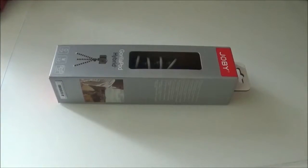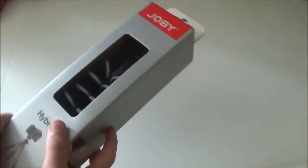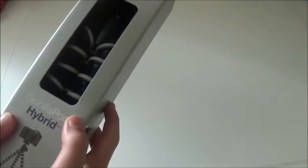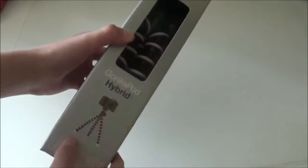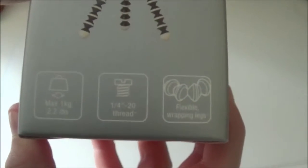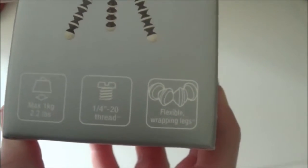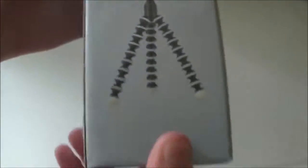So now we are going to have a look around the packaging of the Joby Gorillapod. It has this open front area so we can reach in to see the tripod there. Then we have information down here about the weight, the thread, and the wrapping legs.